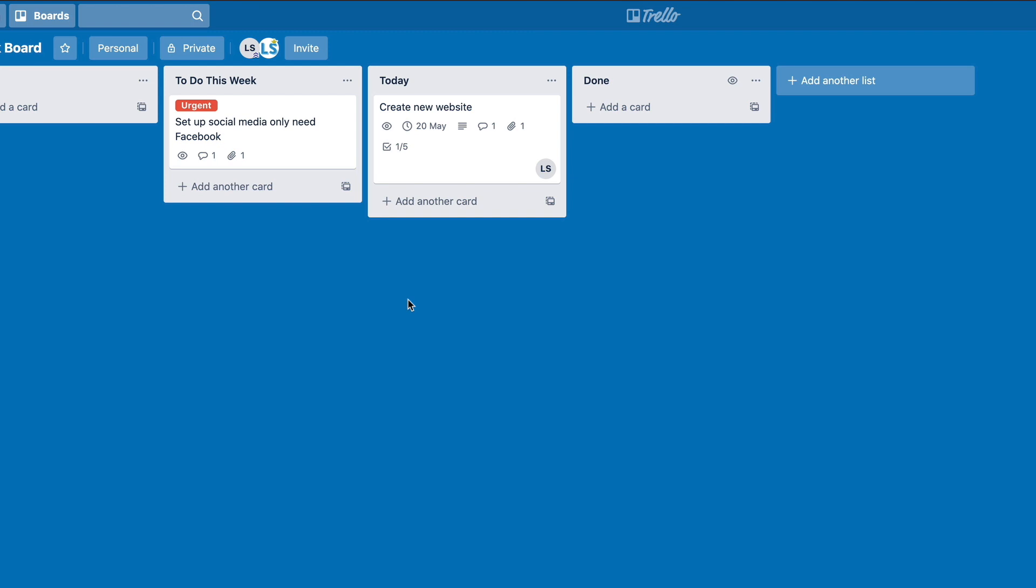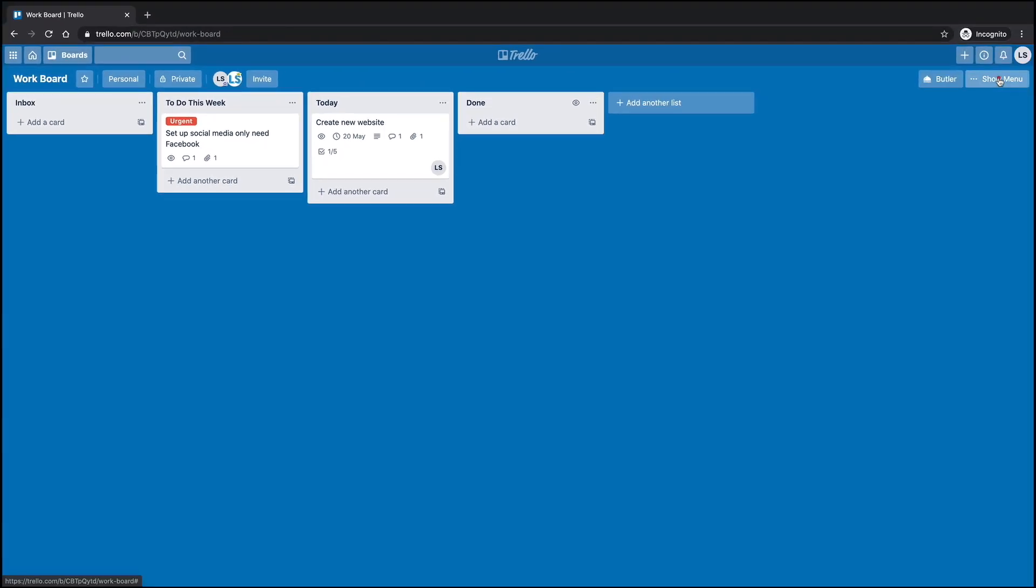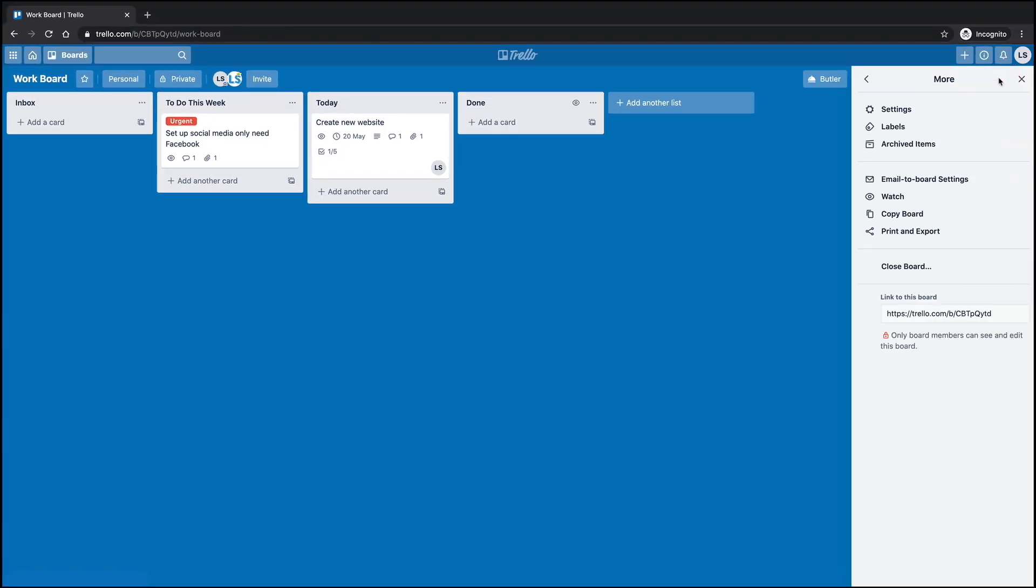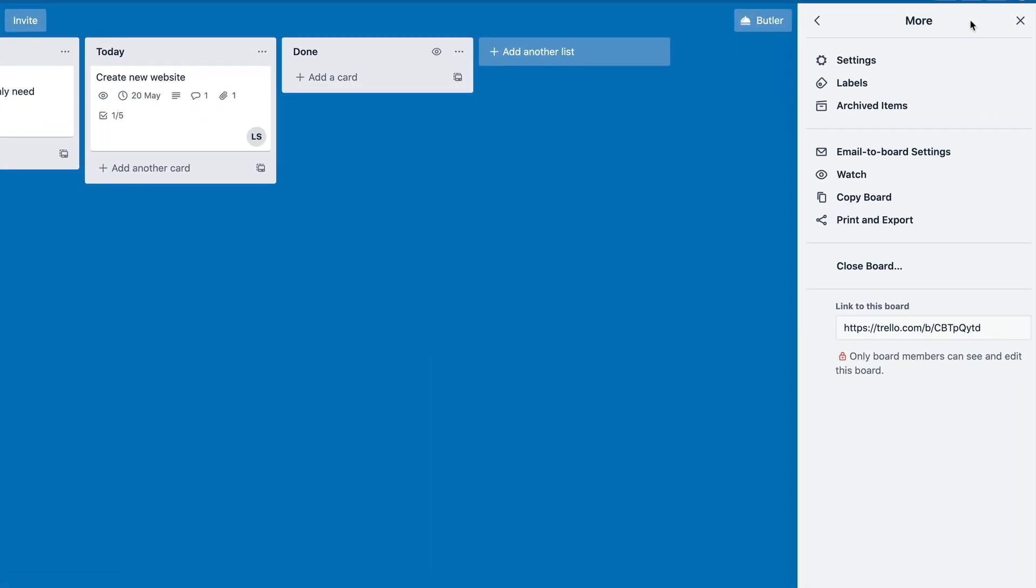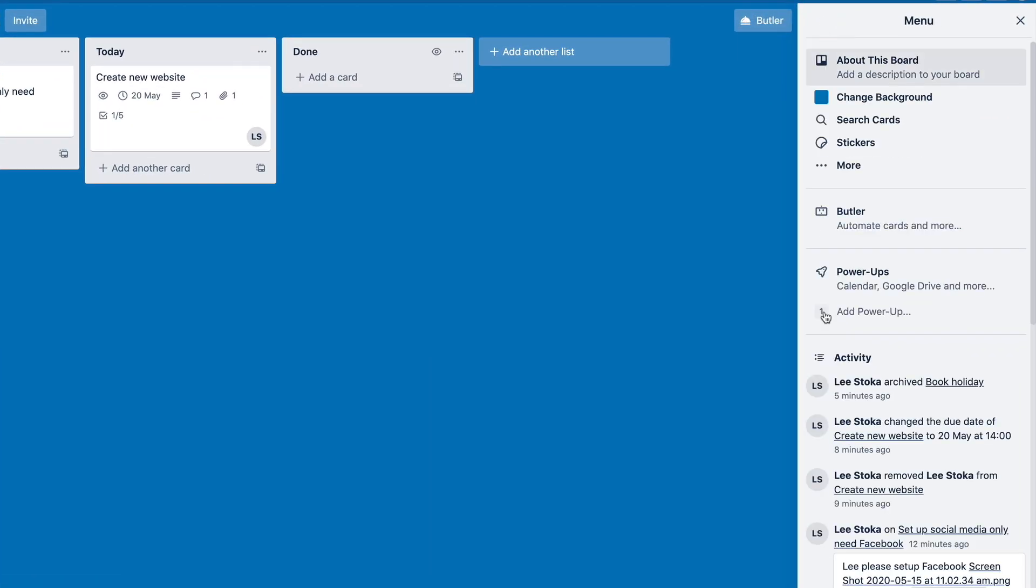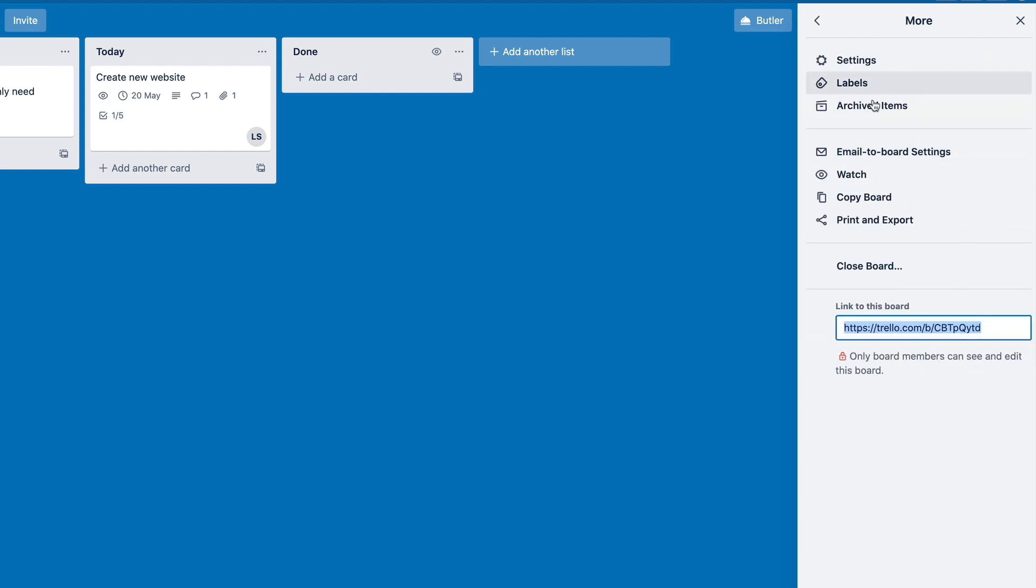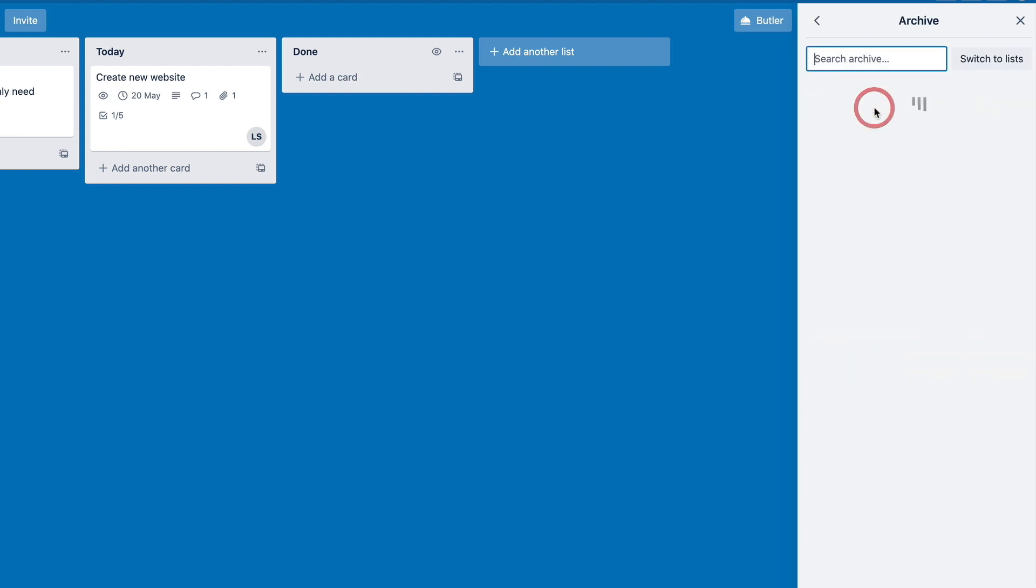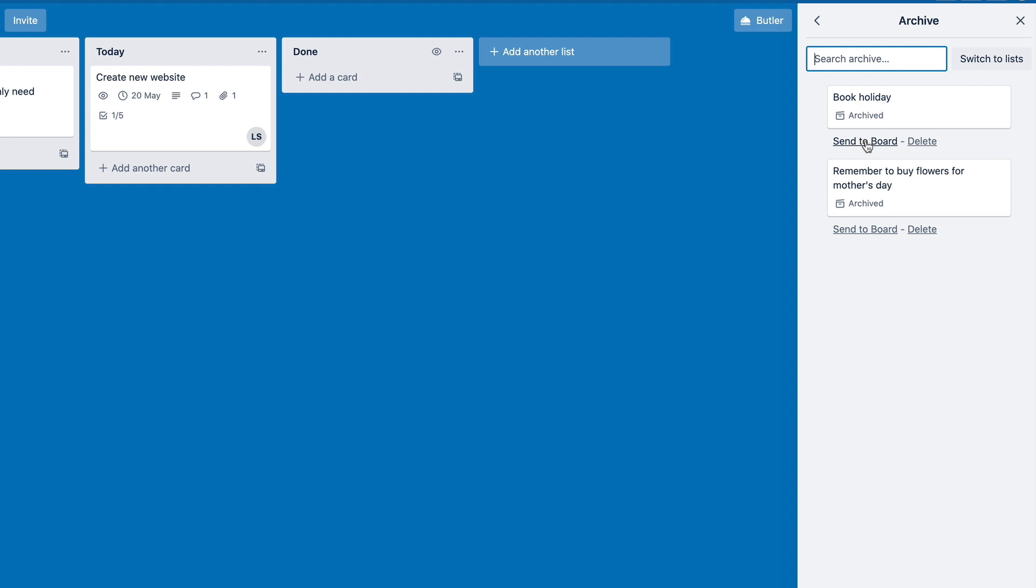Now if you don't really feel comfortable doing the search, or you can't remember what you've archived, there's another way to get there. We can go over to the right to show menu. And we go back here, we can go to more, we can go into archived items. So it's going to show us a list of all the cards that we've archived. And we can also send those straight to the board.